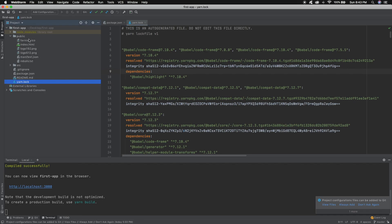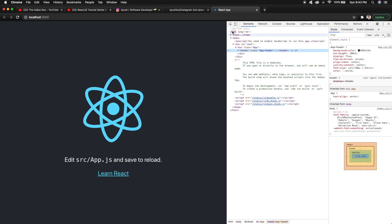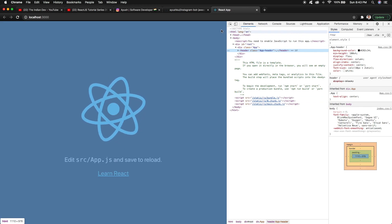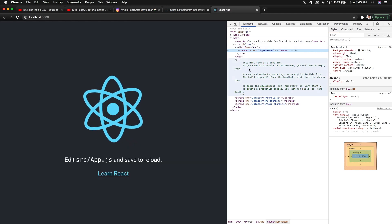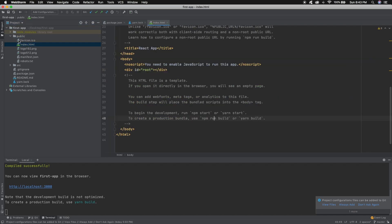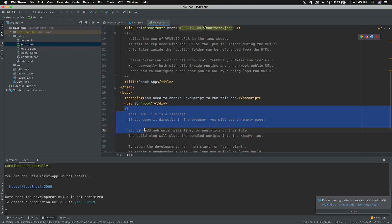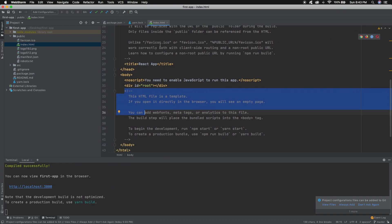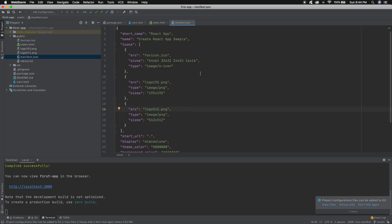Now moving to the public folder — this is the folder exposed to the client side. If you open the browser's inspect option, you will see that at the end there is no React application; there is a single HTML page, because at the end everything is HTML for a web browser. The index.html file is inside the public folder because it is the file exposed from our React application. You can see it is the same HTML template file being rendered in the browser.